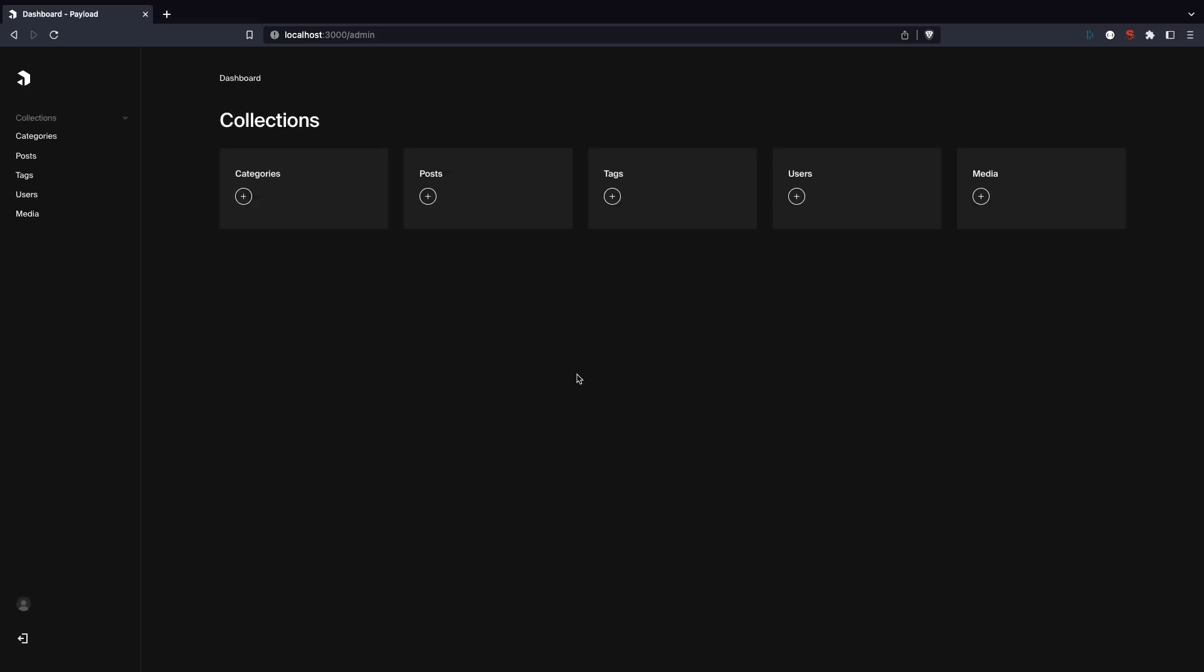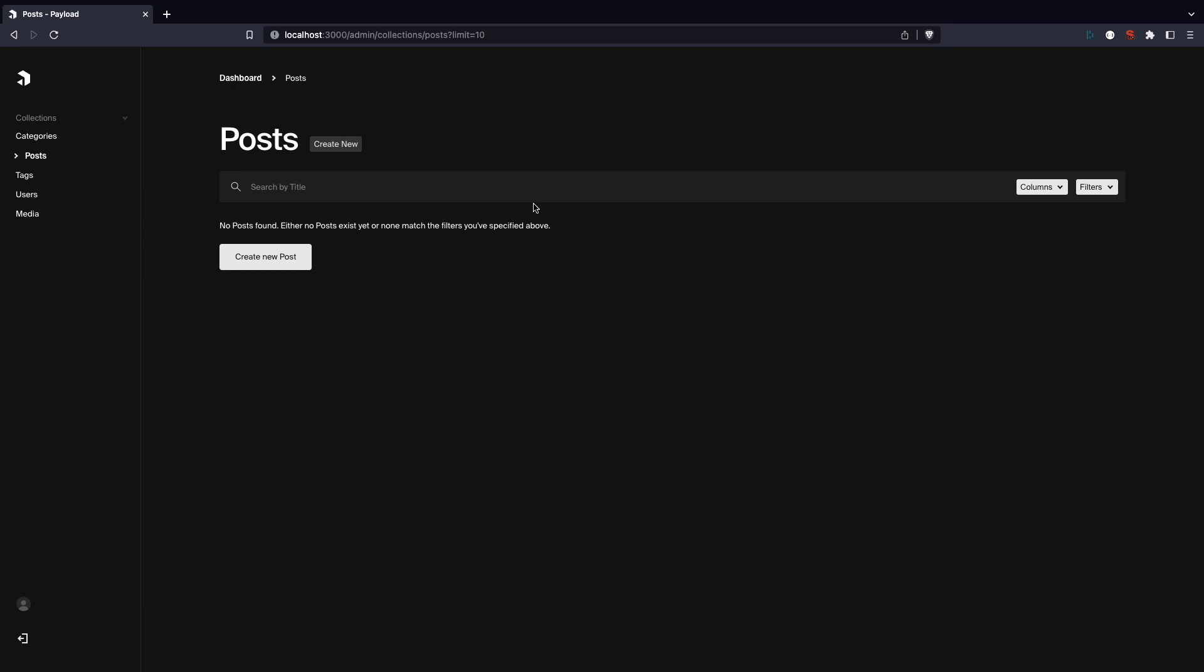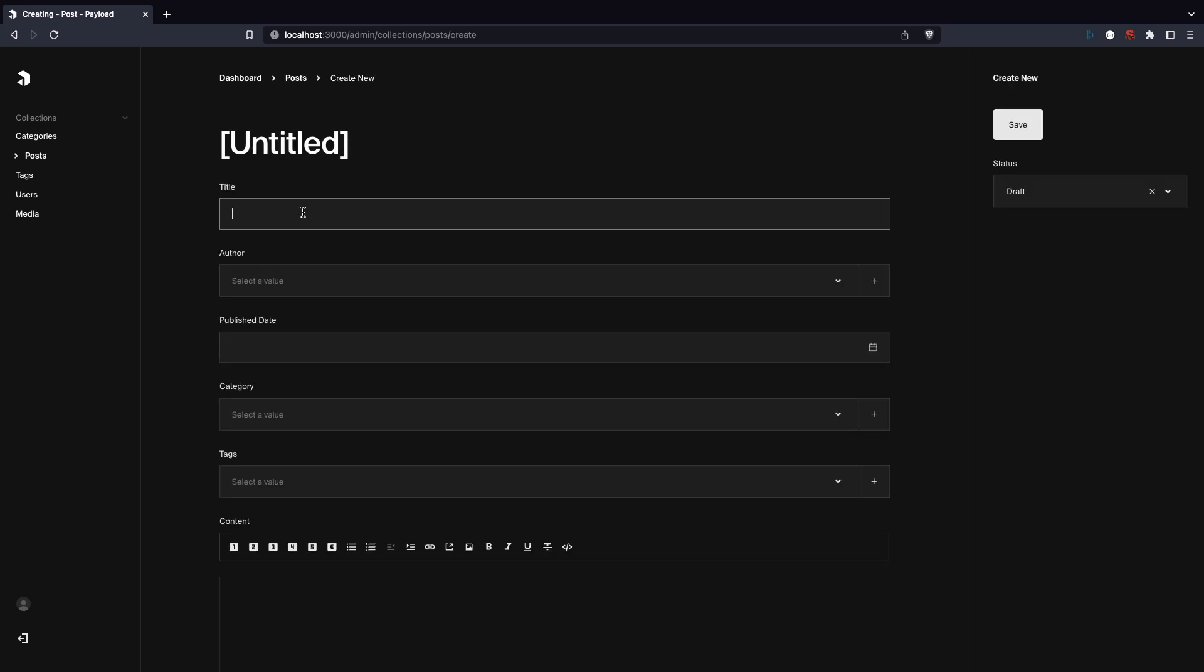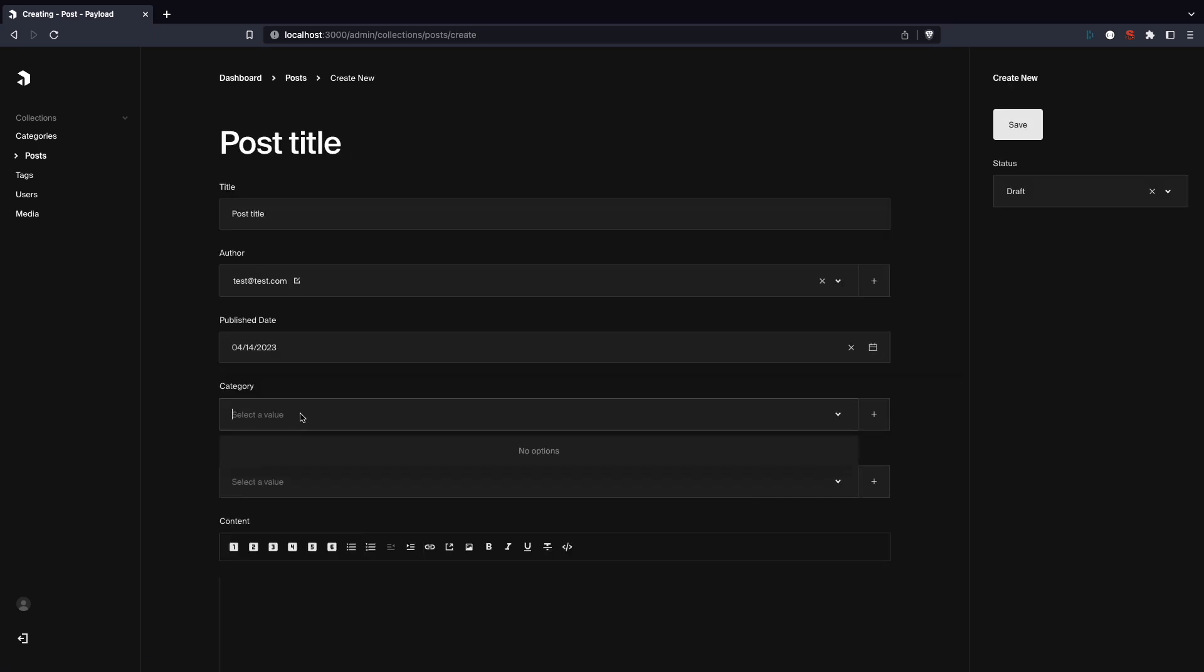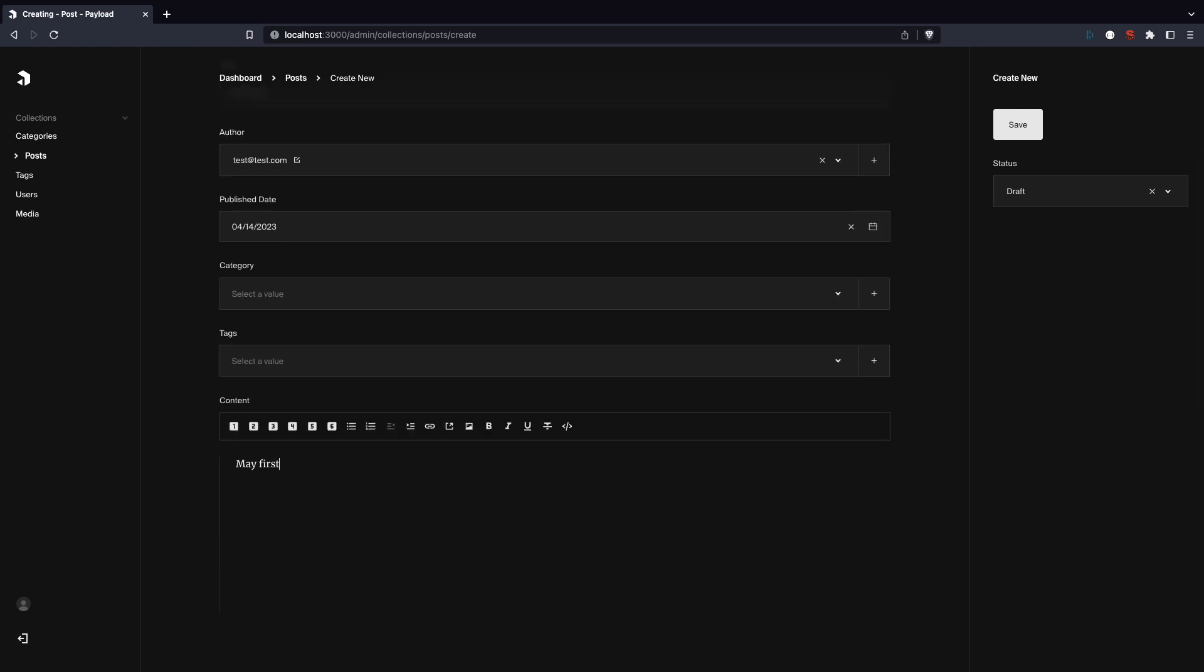The admin interface for Payload is very simple. You have access to collections which were created during Payload installation. These collections work the same way like in Directus. They are just collections of specific data items. Since we opted for a blog site during Payload installation, we get some standard ones like posts, categories, and tags. Of course, you also have users for user management and media for media management. When you click on any collection, you can create an item in that collection and then fill in the data in the fields assigned to that collection.